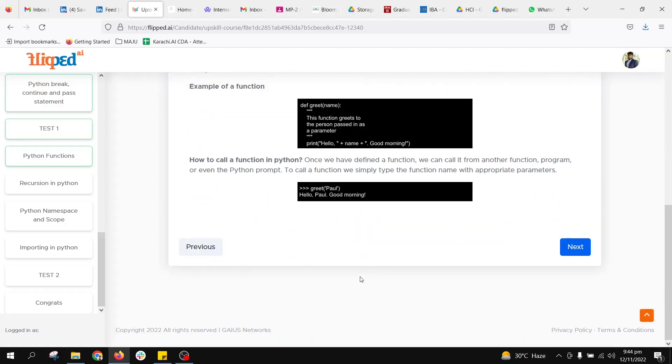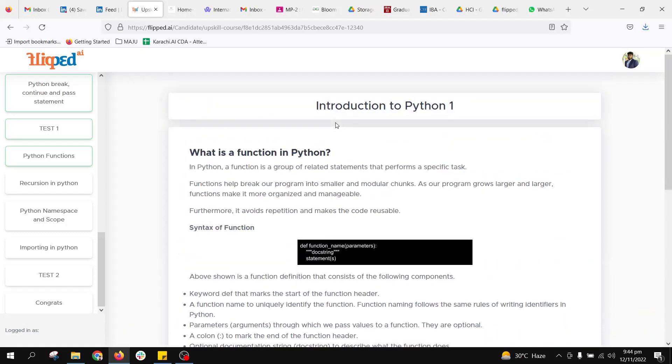We can have a function to add 10 numbers, multiply, or include for loops and while loops. Functions can help to fetch data, manipulate data - there are many use cases to utilize functions in our code.